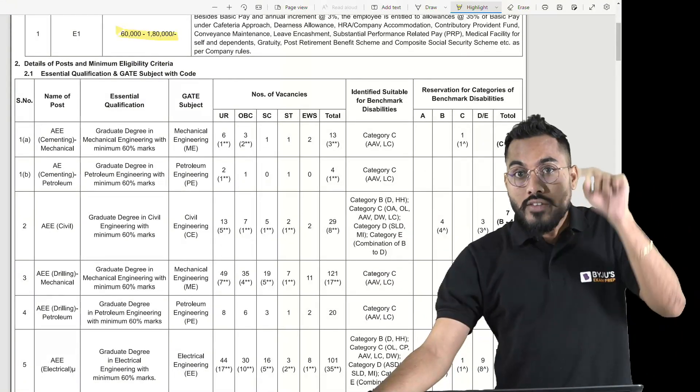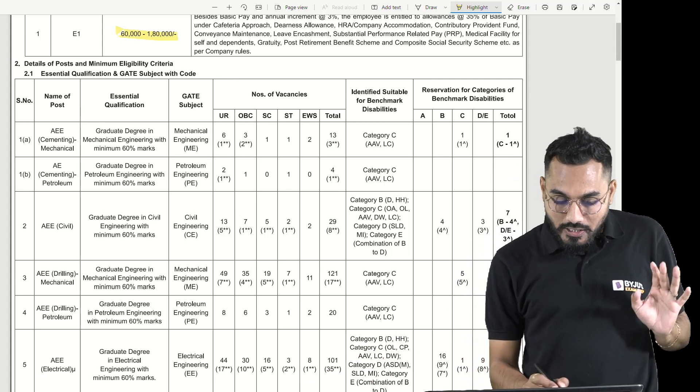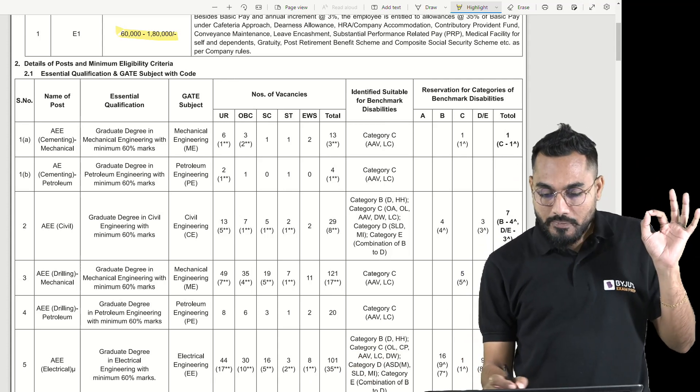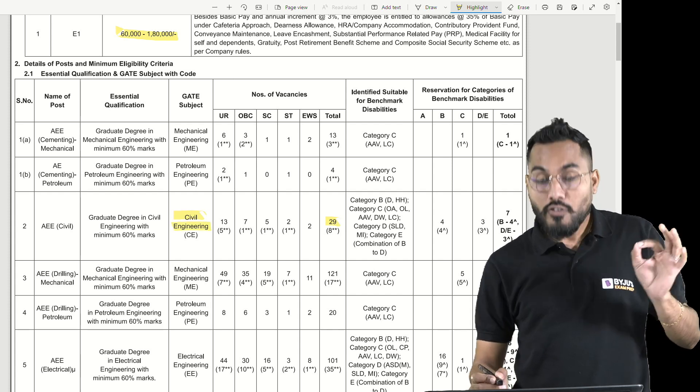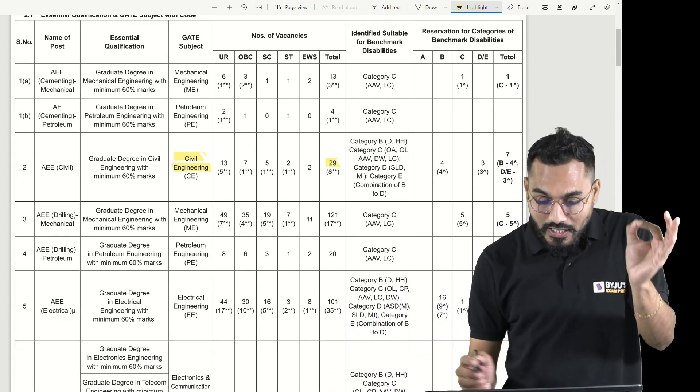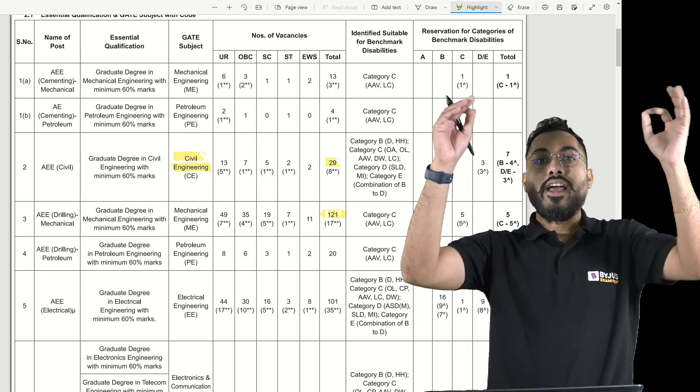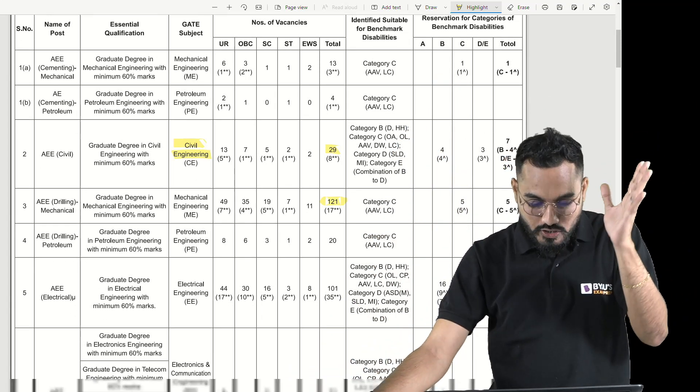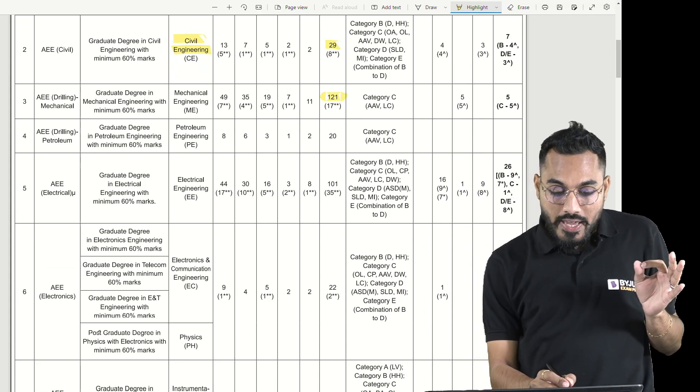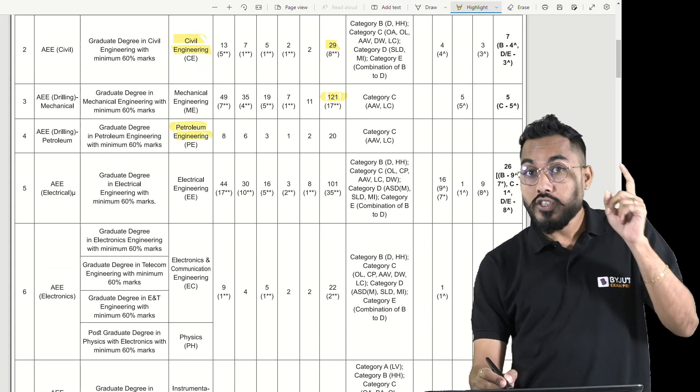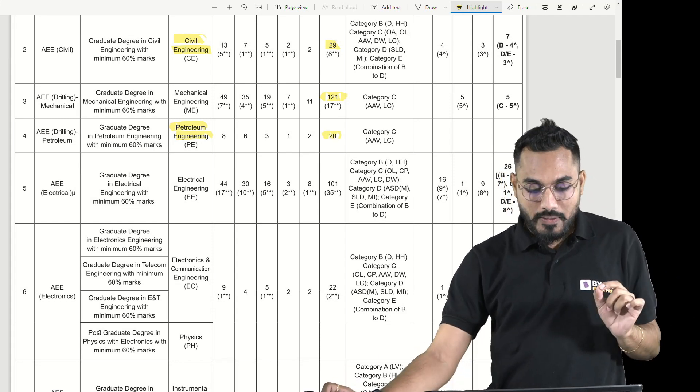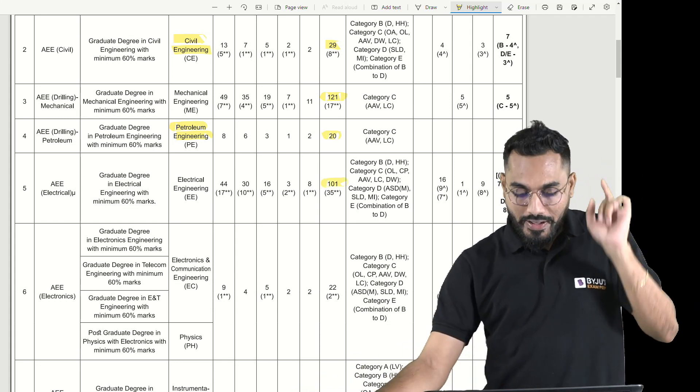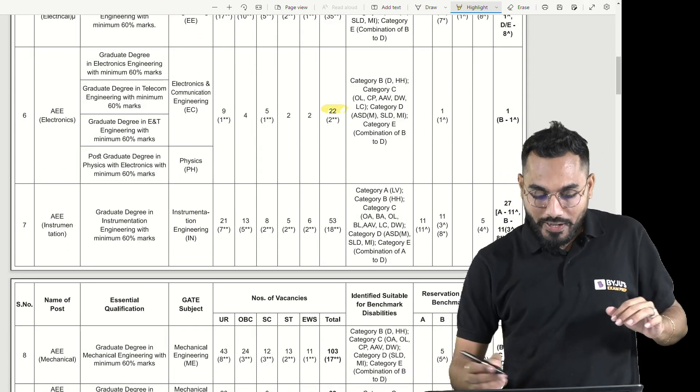Let me name a few vacancies. AE Civil Engineering has 29 vacancies, basic branch of GATE should be civil engineering. AE Drilling for mechanical engineering GATE has 121 vacancies. AE Drilling for petroleum engineering as GATE background has 20 vacancies. AE Electrical Engineering has 101 vacancies, and AE Electronics Engineering has 22 vacancies.